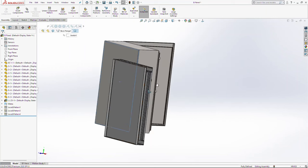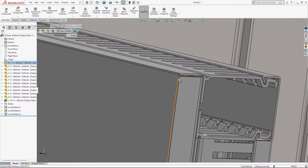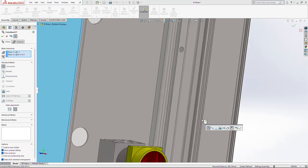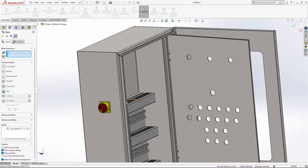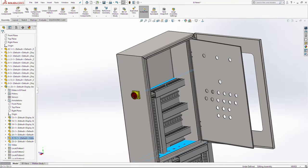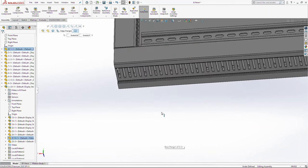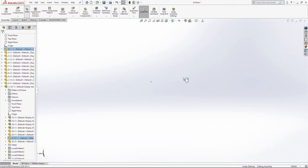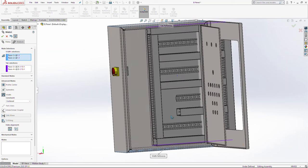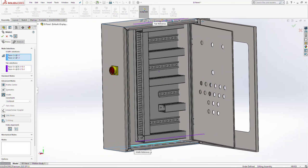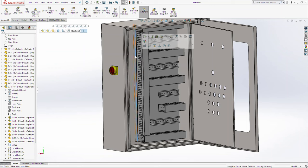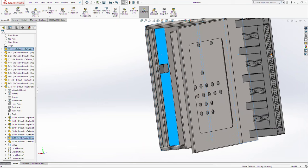Add a relation between this surface and this surface here, click OK. Then we are going to make it between these four surfaces. And the last relation between these four surfaces.